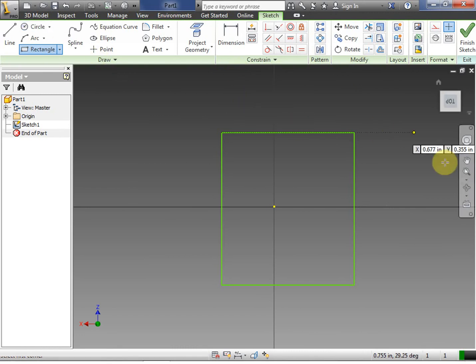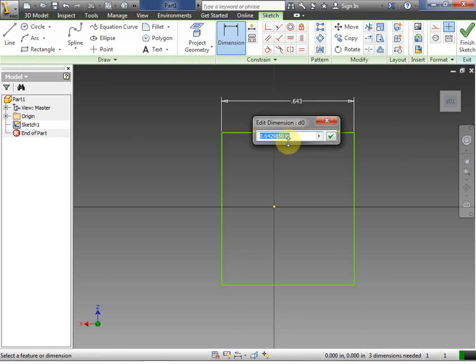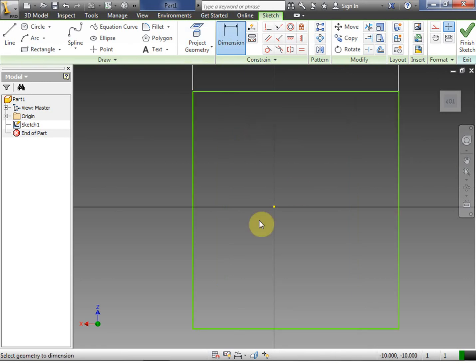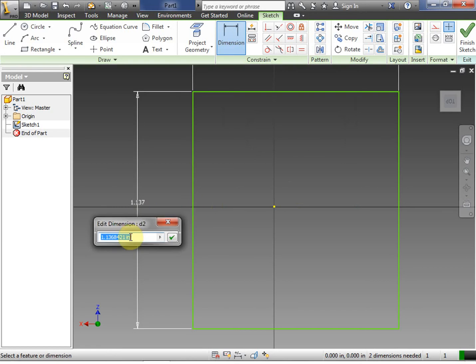First thing we're going to do is define that smallest piece of repeating pattern. In this case, that's going to be one inch. So we're going to dimension the one inch. This is the thing that we are going to repeat.